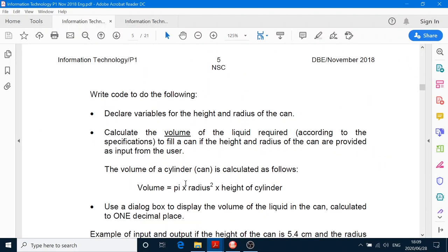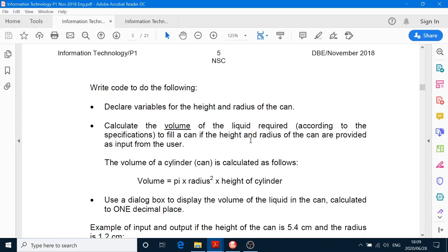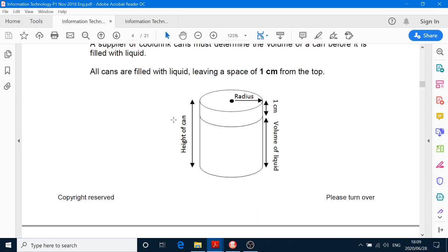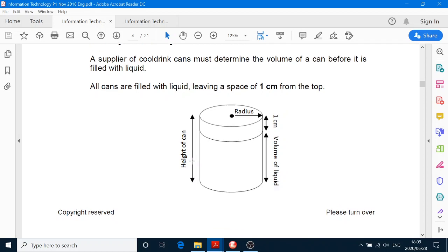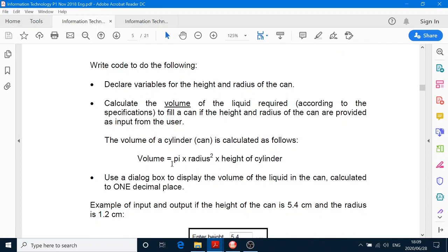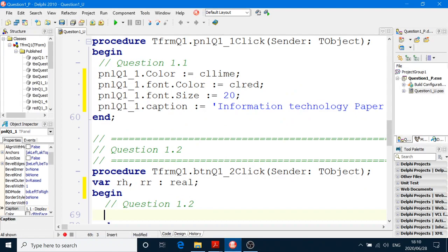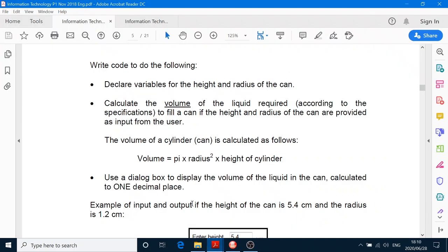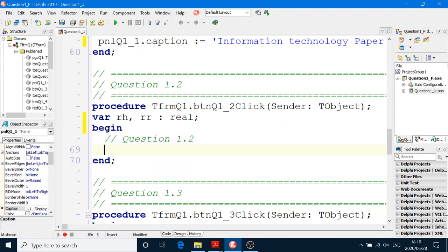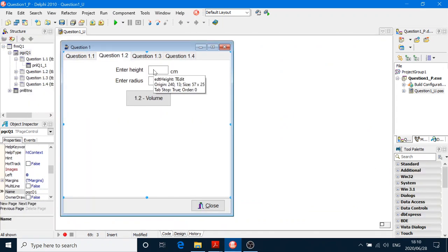Let's keep it real. Calculate the volume of the liquid required according to specification to fill the can — given the height and the radius. Now that one centimeter must be subtracted. So if you want to fill the can, you've got to leave a height of one centimeter. So what are you going to do with your height? You'll just subtract one from the height. And they give you the formula. So we say RH equals StrToFloat(EDTHeight.Text) — and I'm going to subtract one right there.